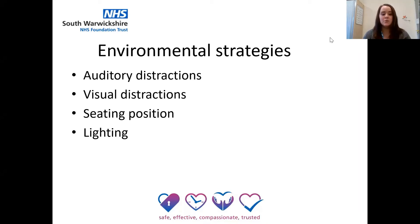Seating positions can also be an important consideration for children who need a little more support with their learning. Ensure they are facing you and aren't too far away. Ensure the chair they're sitting at is at the correct height for them and the table they are using. Also, think about the lighting — if you're using a whiteboard to deliver information, consider whether there's a glare from the lights which could be distracting the child. Check in with them to make sure they're comfortable and can see the board clearly.